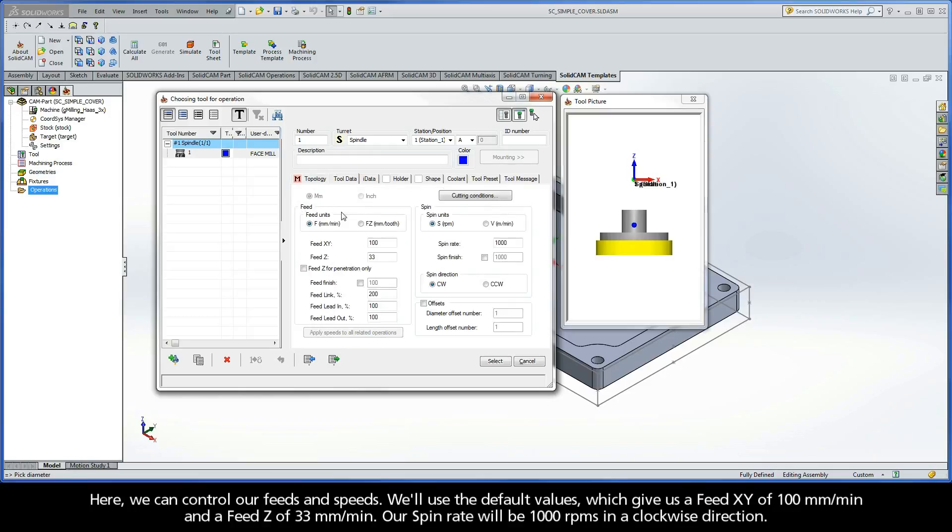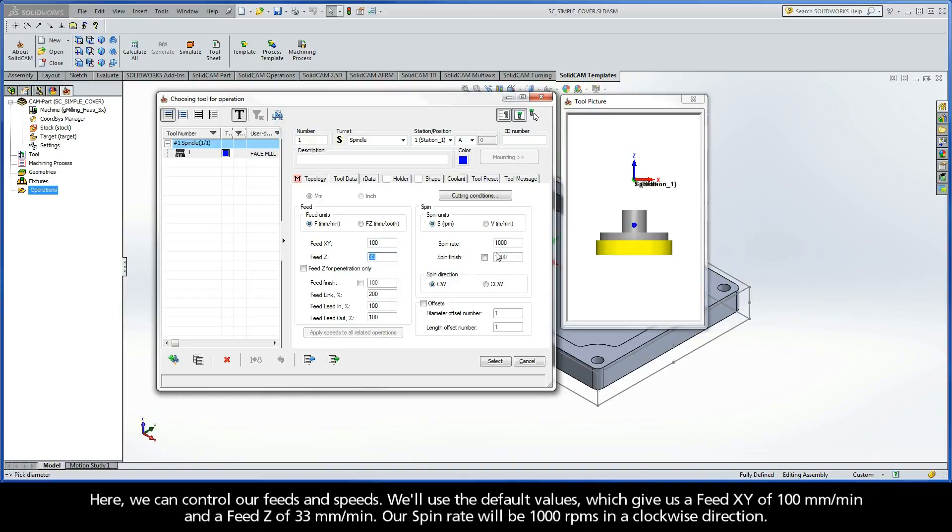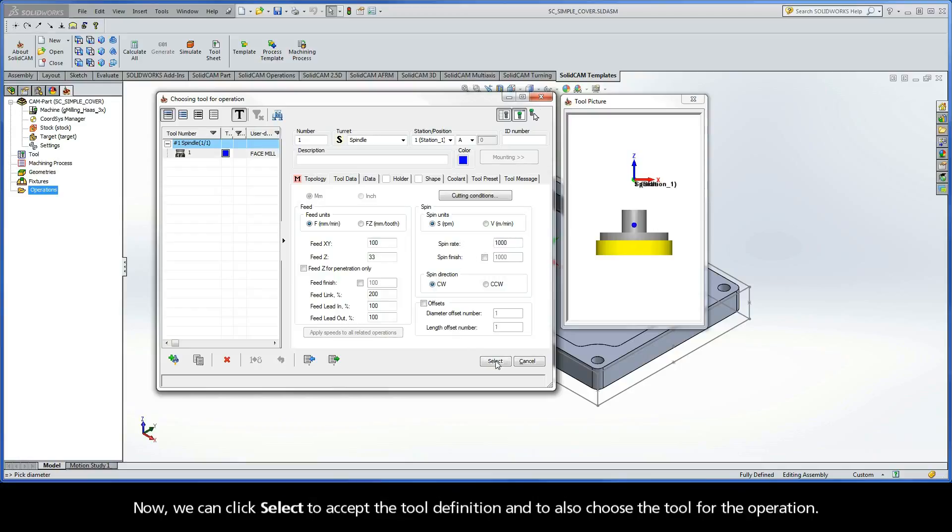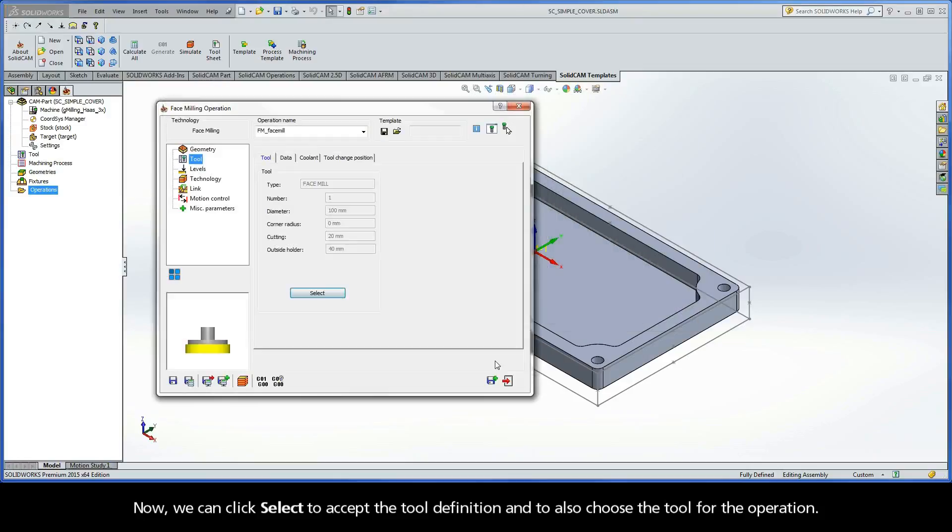Here we can control our feeds and speeds. We'll use the default values, which give us a feed XY of 100 millimeters per minute and a feed Z of 33 millimeters per minute. Our spin rate will be 1000 RPMs in a clockwise direction. Now, we can click Select to accept the tool definition and to also choose the tool for the operation.